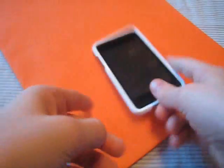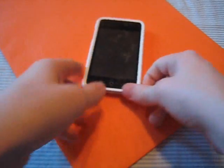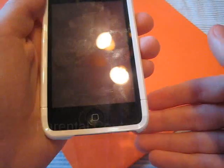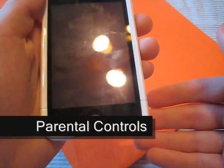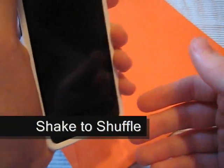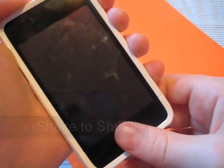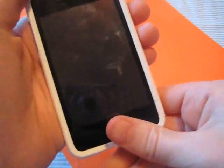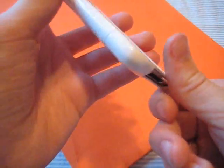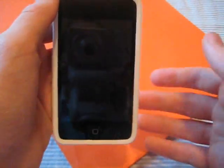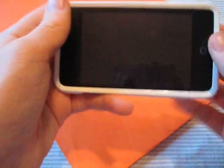So parental controls, you can also shake the iPod to shuffle it, something that we've seen in the iPod Nano before. Something you'd think the iPod Touch would come with already, but they've just added that.